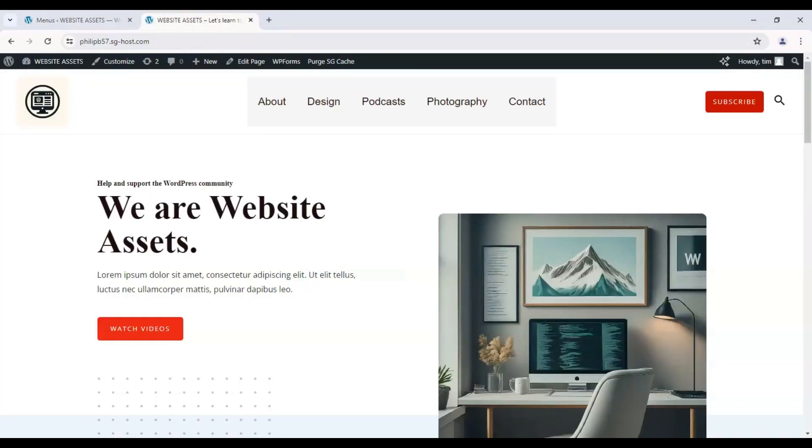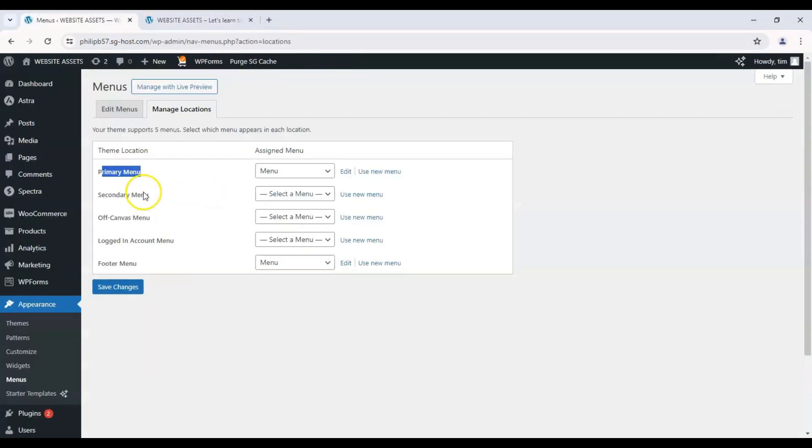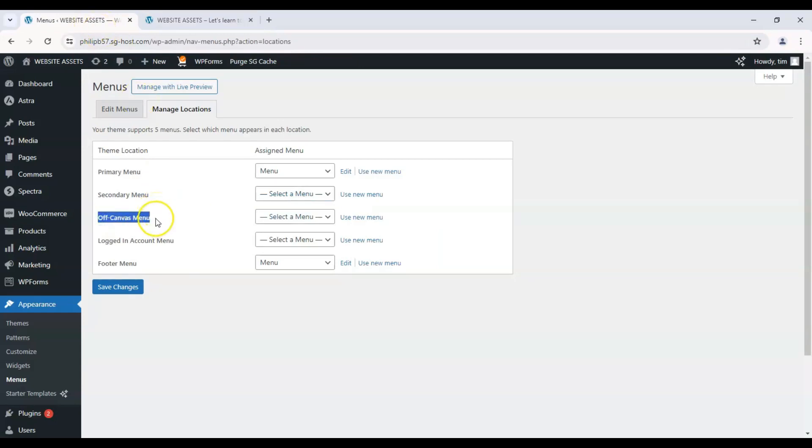Click on the manage locations tab and we have five menus on this particular theme. So the primary menu is this. We can have a secondary menu which we can configure on our header maker. Off canvas menu is just another term for mobile menu. So keep that in mind.